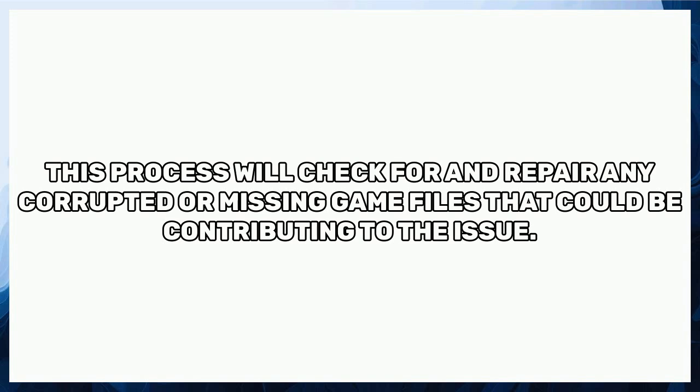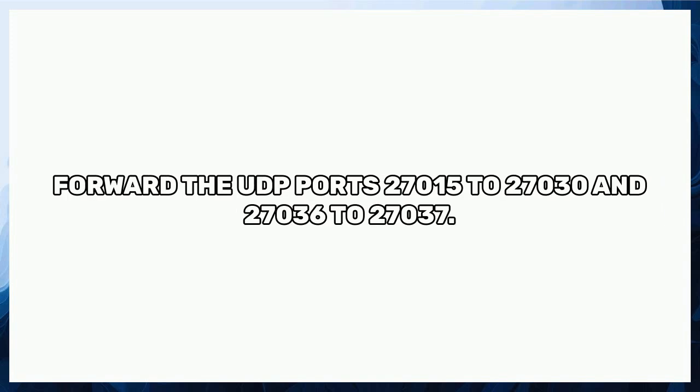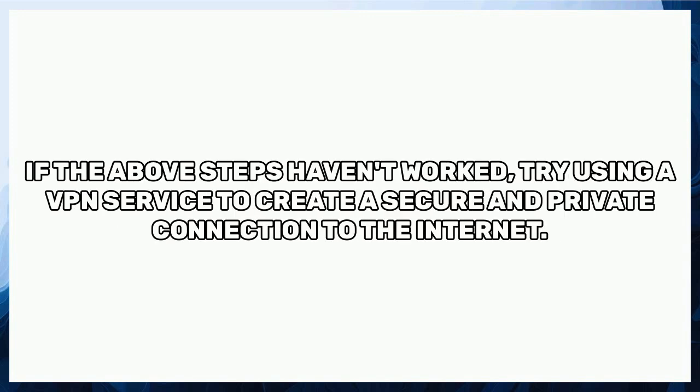Access your router's settings, usually by typing its IP address into a web browser, and find the Port Forwarding section. Forward the UDP ports 27015 to 27030 and 27036 to 27037. This step allows the game to communicate properly through your network.